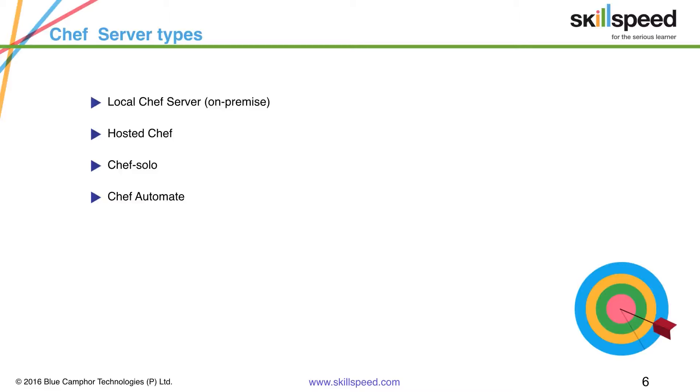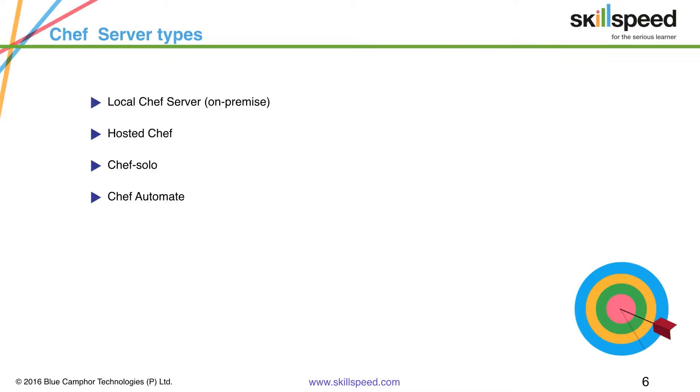Then we have Chef Automate which provides a full suite of enterprise capabilities for workflow, node visibility and compliance. Chef Automate integrates with the open source products like Chef server, InSpec, Habitat etc. Chef Automate comes with comprehensive 24/7 support for the entire platform including the open source components.